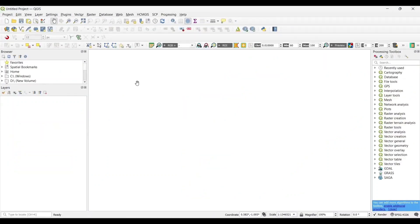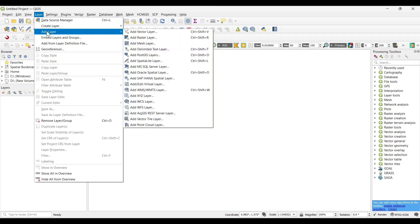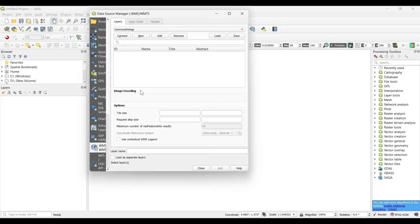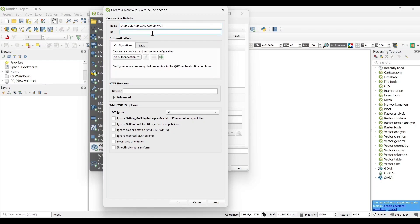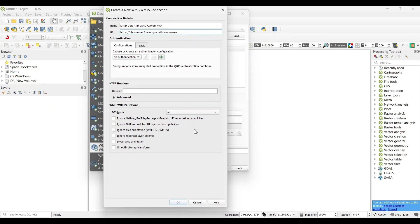Now open the QGIS software. Go to Layer, Add Layer, Add WMS Layer. Click on New, name it as Land Use Land Cover, and paste the URL link that we copied from the Bhuvan website.